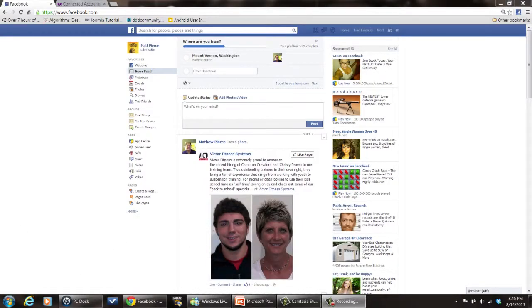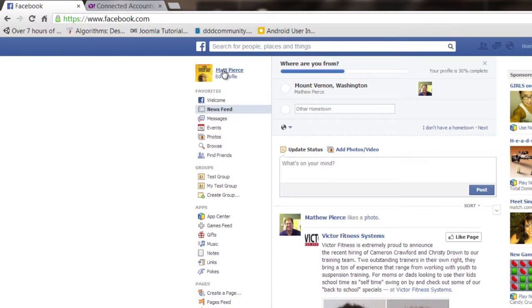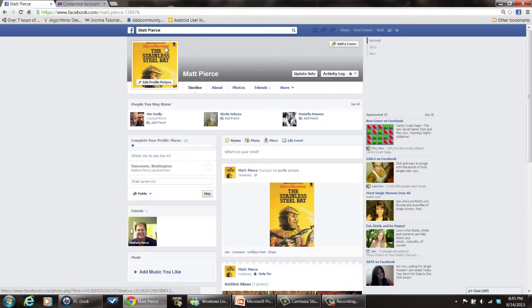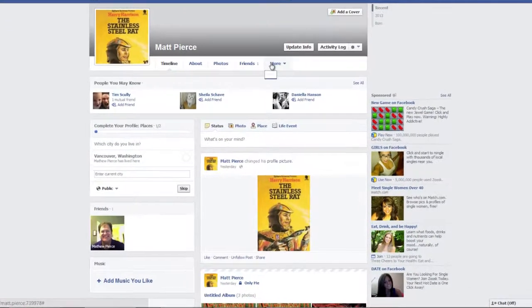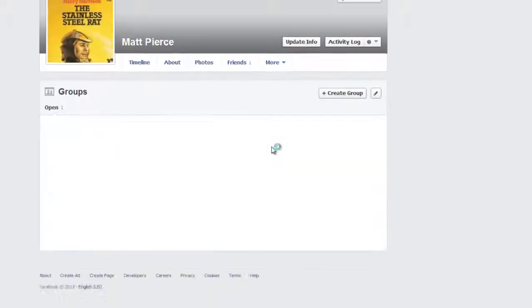Once you get in there you'll see in the upper left hand corner a link to your account page. You click on that and that gets you into your page where you can edit all sorts of things, and then once you get in there click on this more tab right here — or don't click on it, just hover over it — and then go down to groups.